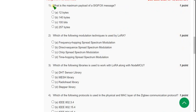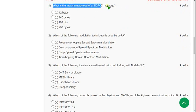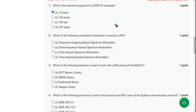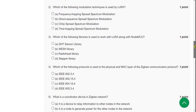First question: What is the maximum payload of a Sigfox message? The answer is option A, 12 bytes.